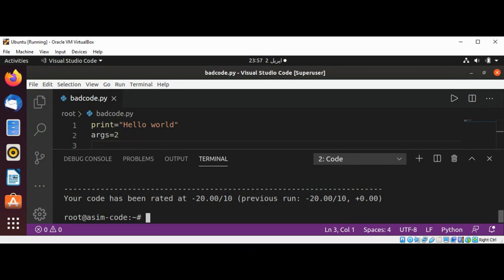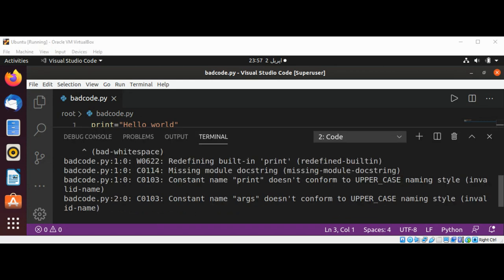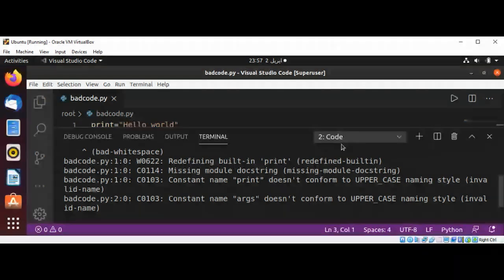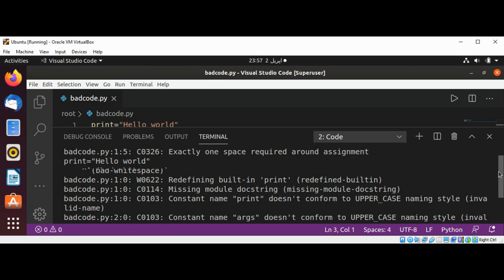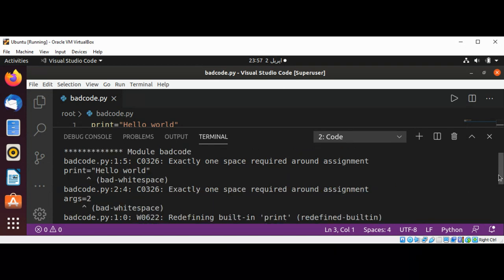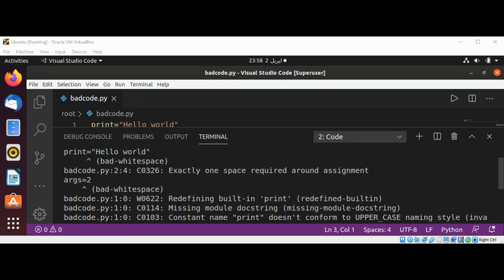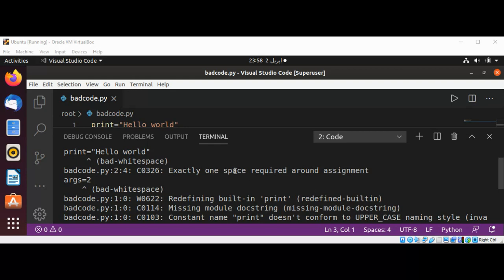You can see over here it says constant name print doesn't conform, so we cannot use this print. Also, constant name arc doesn't conform to appropriate naming style, so these you cannot use. Also, it shows the spaces required in your code.